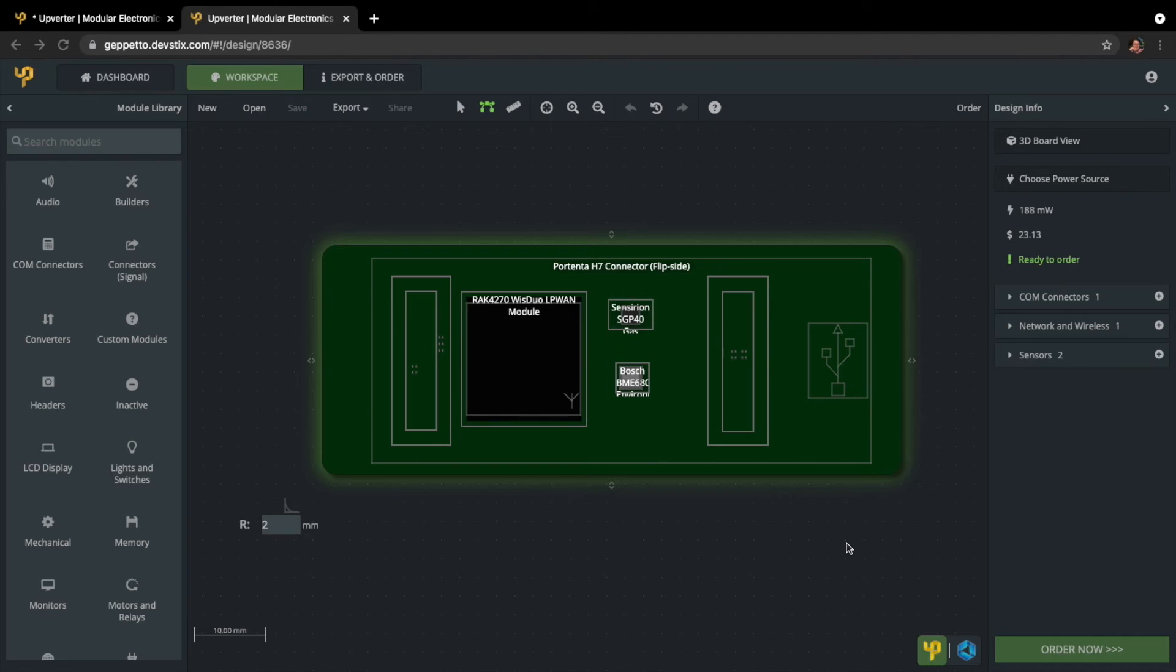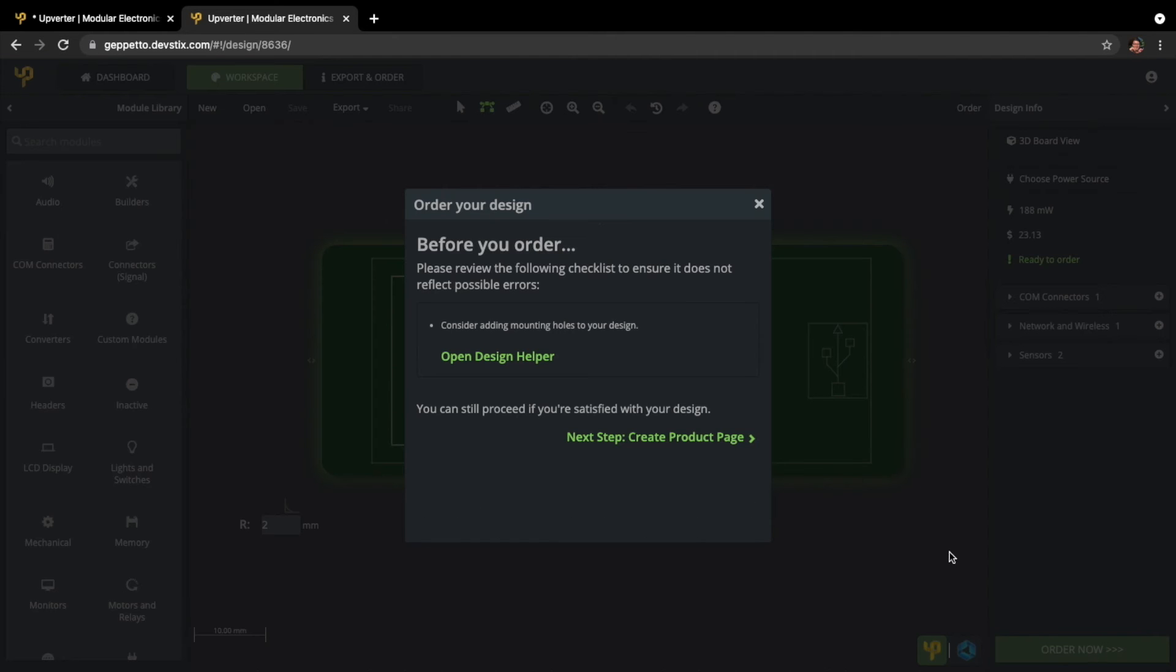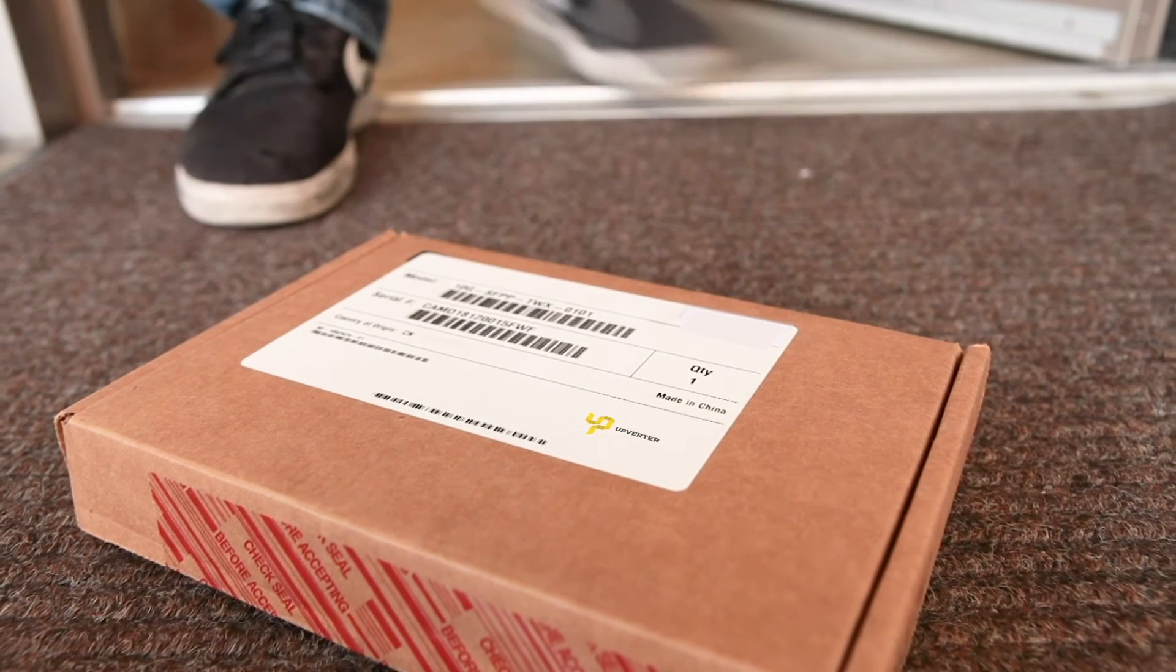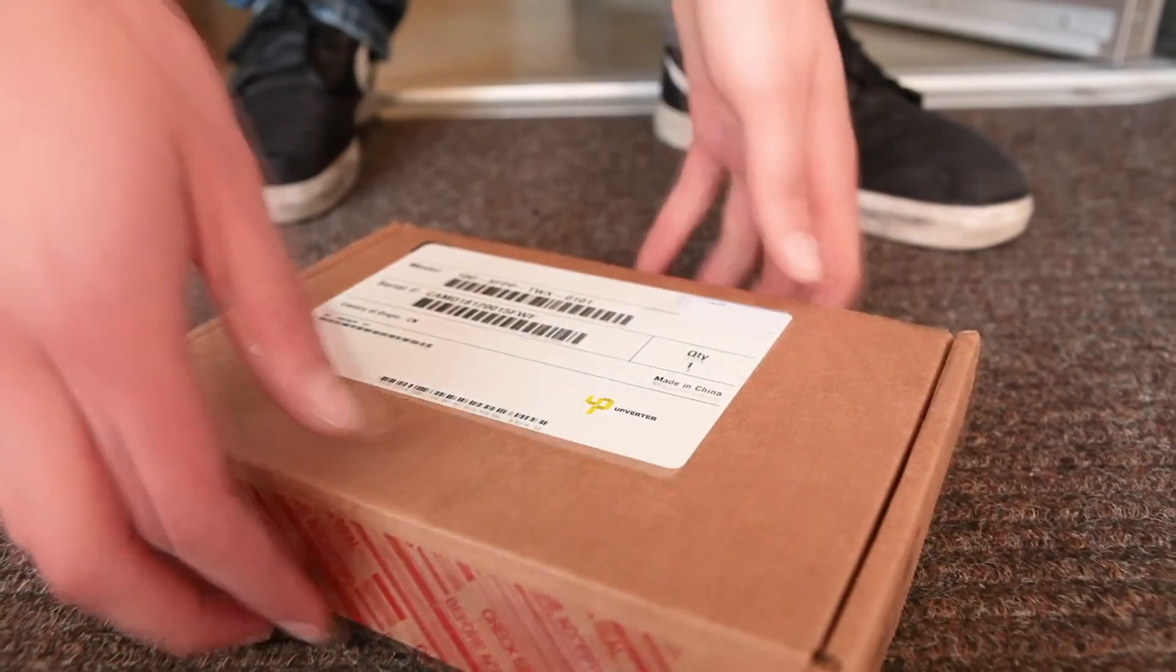When your designs are ready to ship, order your boards with low minimums. When your product is ready to scale up, you can count on hassle-free fulfillment from Upverter.